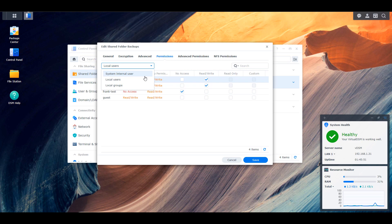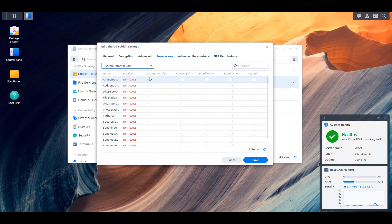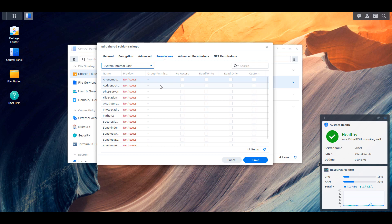Now system internal users are exactly like it sounds. These are users that exist for specific applications on your NAS. For most situations, you're not going to be modifying any of this. There are specific scenarios where you might have to, and an example of that is Plex on DSM 7. But for the most part, you're not really going to have to change any of this. We're going to be focusing on the users and the groups.